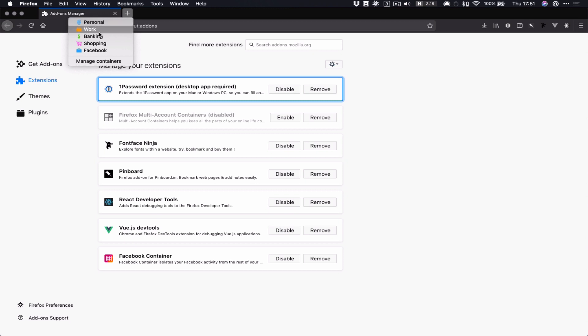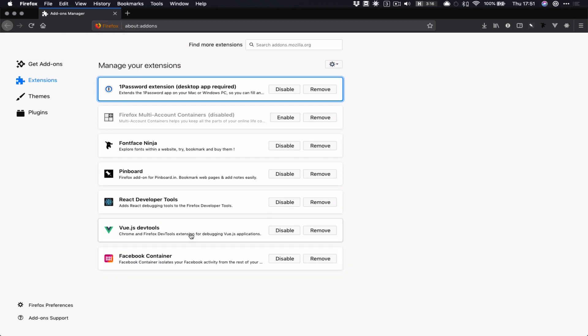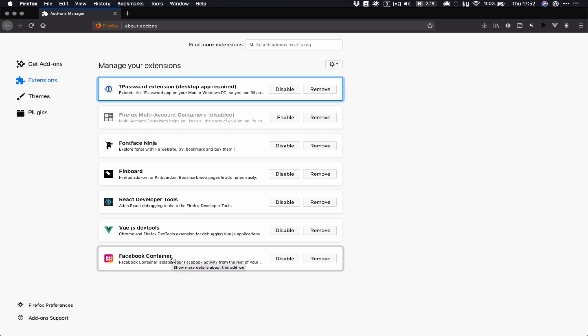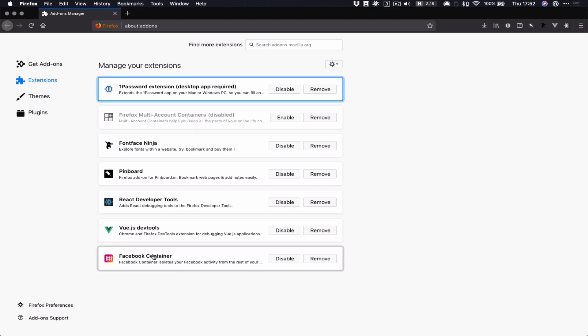And I wondered what these were, and it turns out that there is a generic Firefox multi-account containers extension, which I've now got installed. And you can turn this on, and then you can go and create a Facebook Container in there, and you can assign all the Facebook URLs into that container. And that does the same thing as the Facebook Container extension does. So the Facebook Container extension gives you multi-account containers and then automatically configures it for use with Facebook.